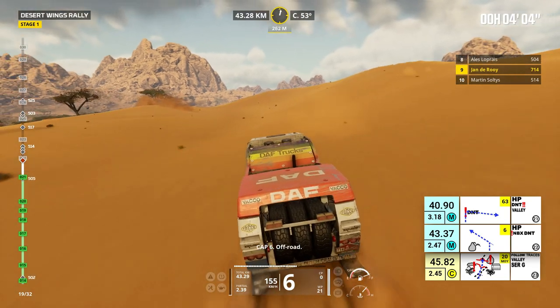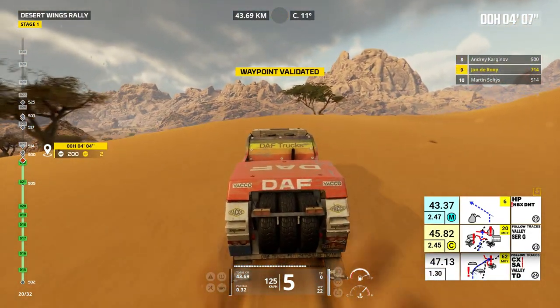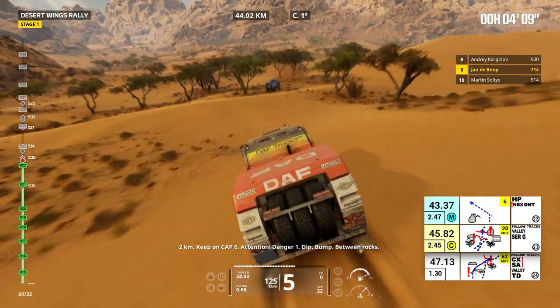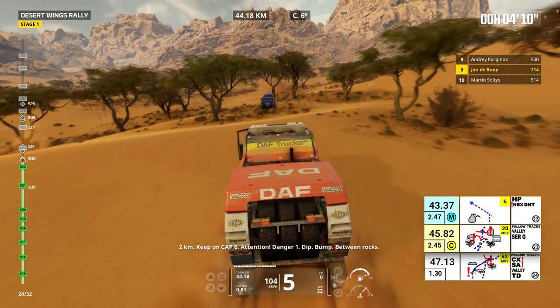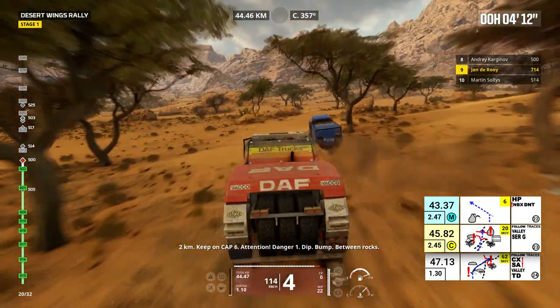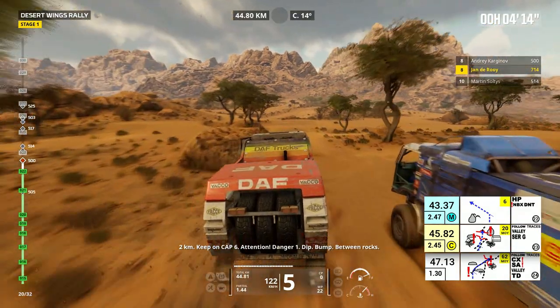Cap 6, off road. 2 kilometers, keep on cap 6. Attention, danger 1, dip, bump, between rocks.